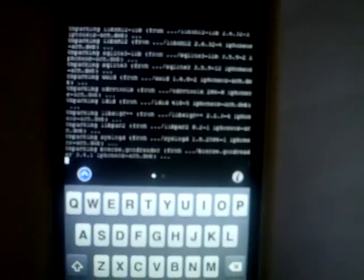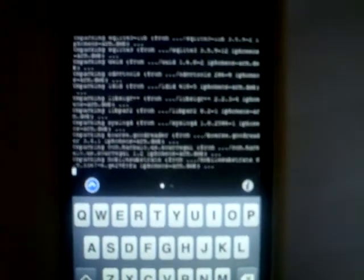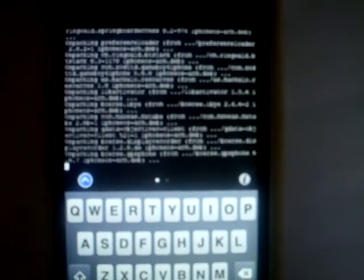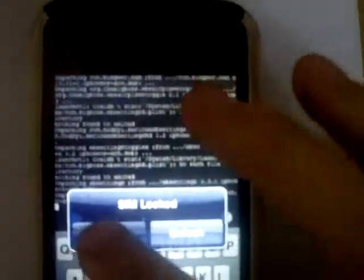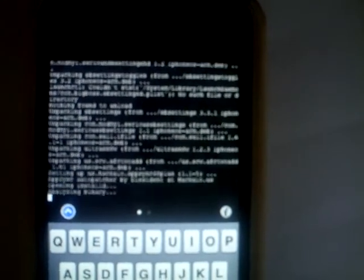Now it's unpacking them. Now it's setting them up.